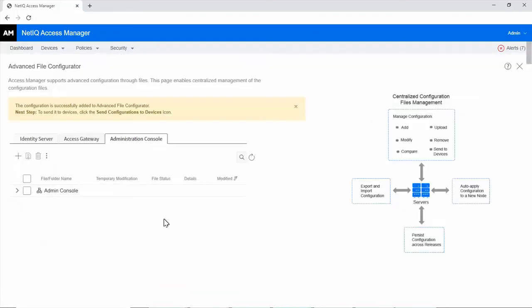The configuration is successfully added to Advanced File Configurator. Now, you need to send the configurations to devices.